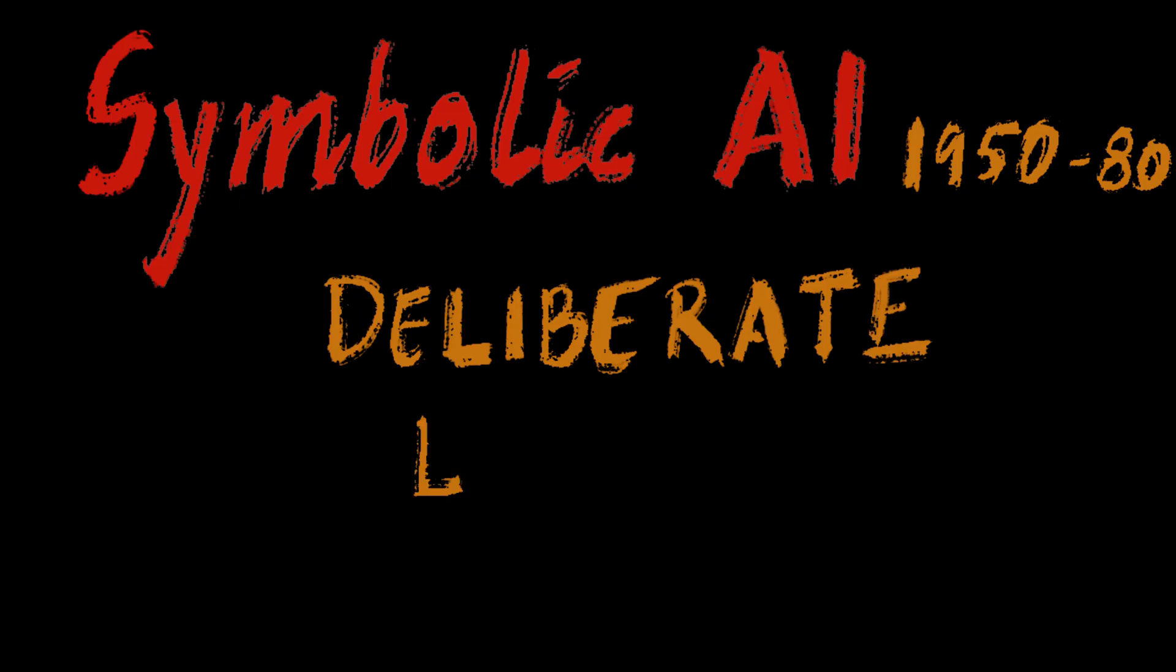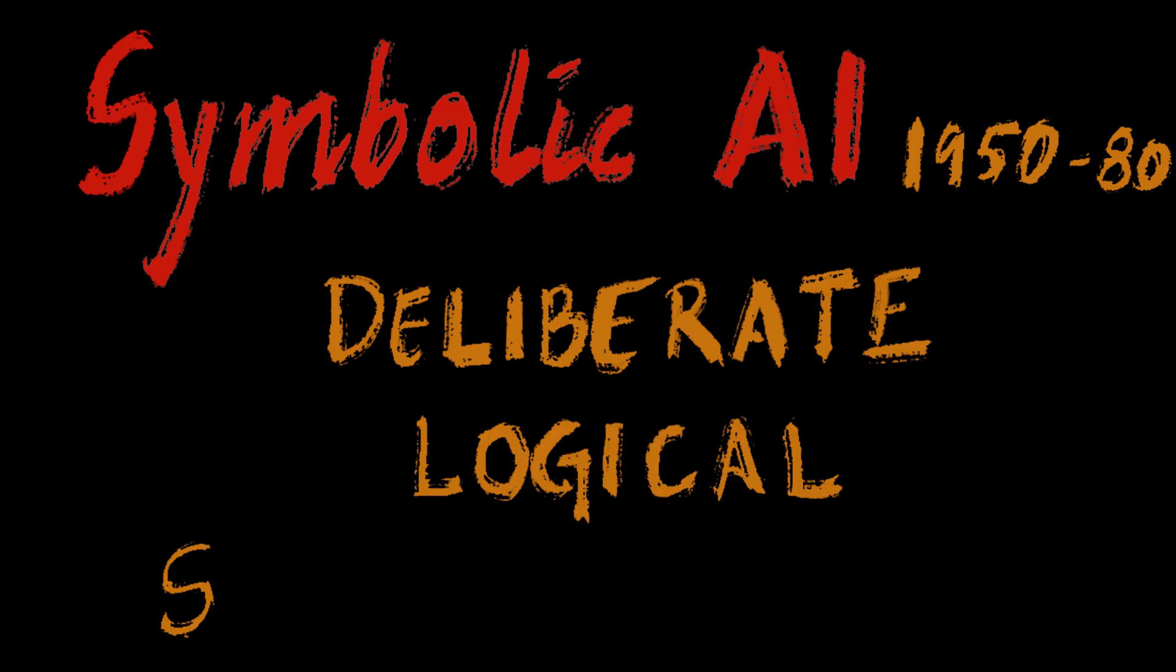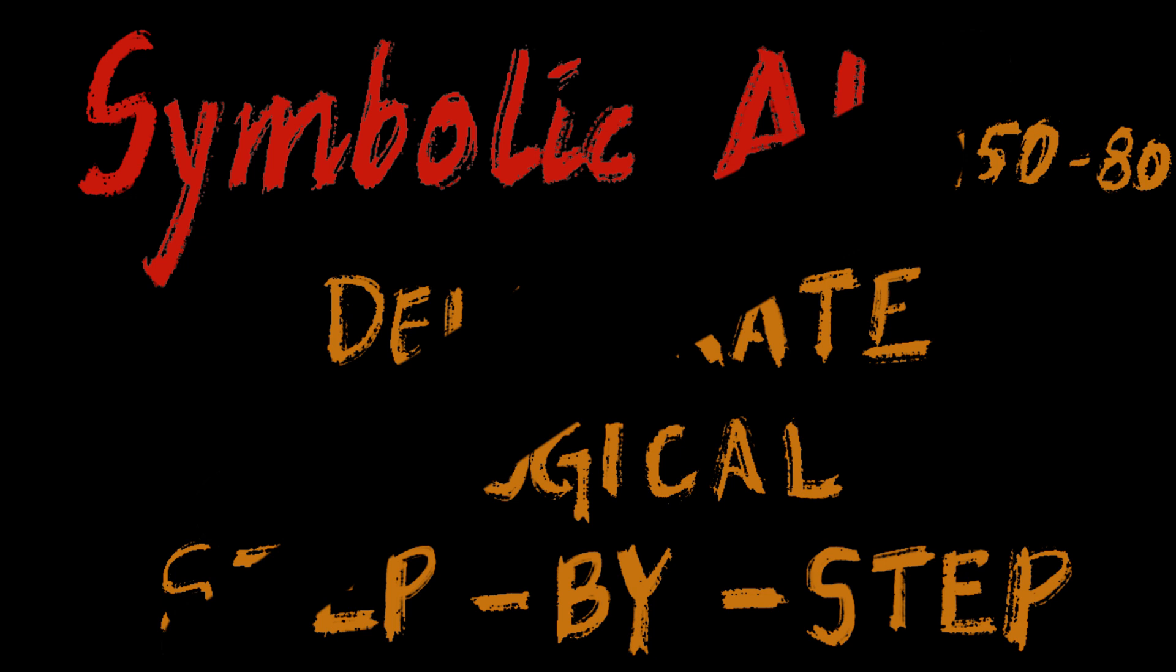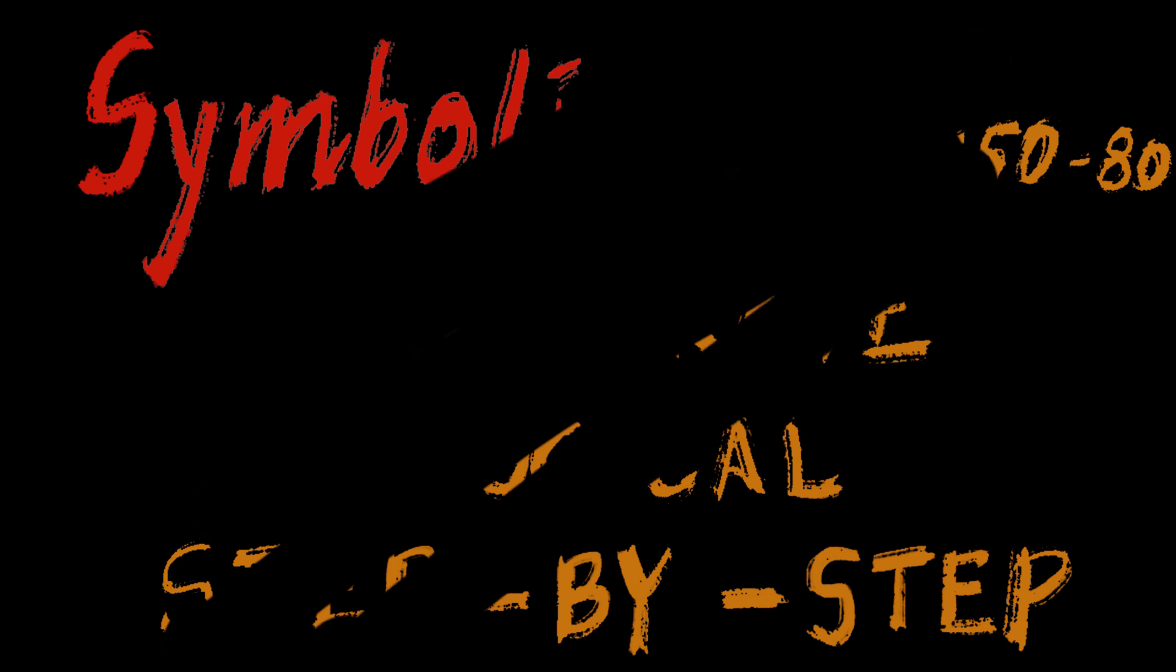In the initial years of AI research, symbolic approach was dominant, similar to the System 2 thinking inside the human brain. This is deliberate, logical, and step-by-step. Think solving a math problem.